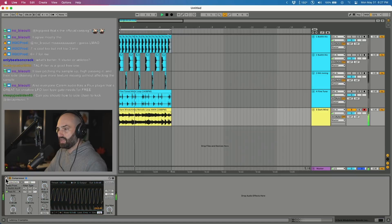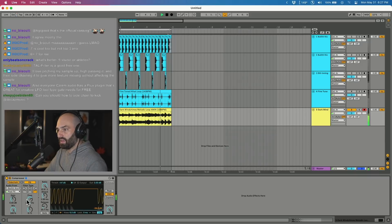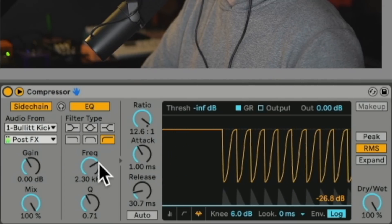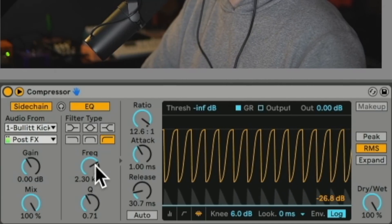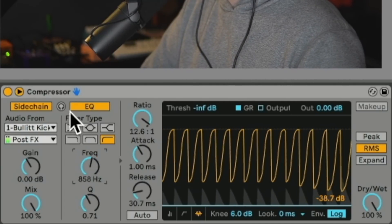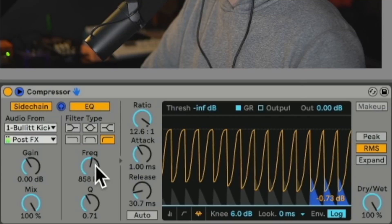So without the sidechain it doesn't duck at all. With it, with the high pass set to 2.3 kilohertz, and you can preview it.